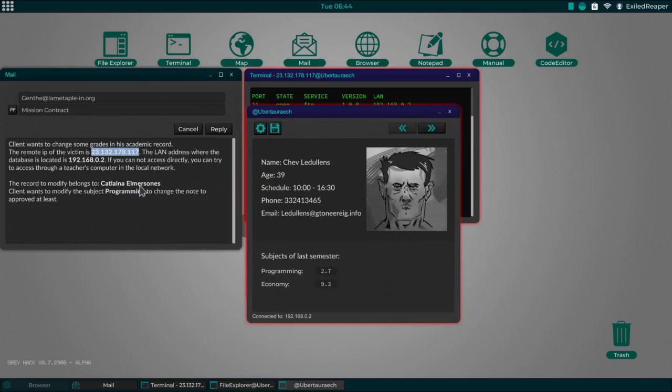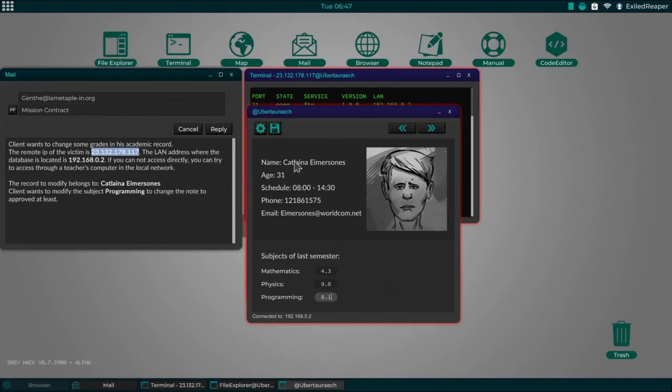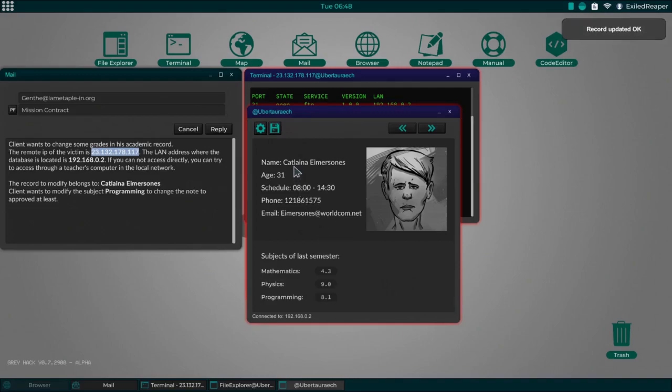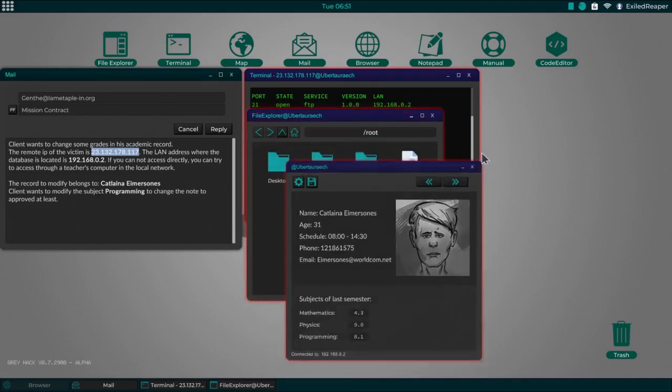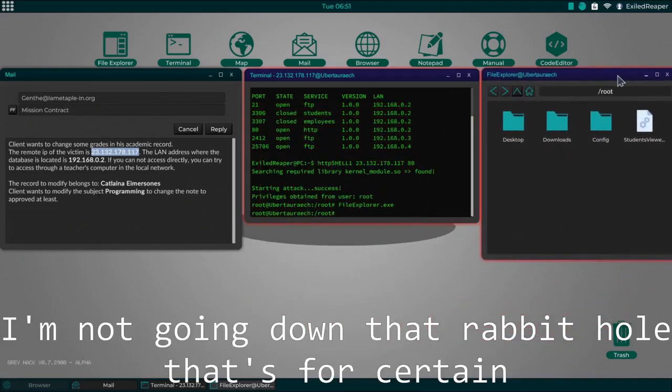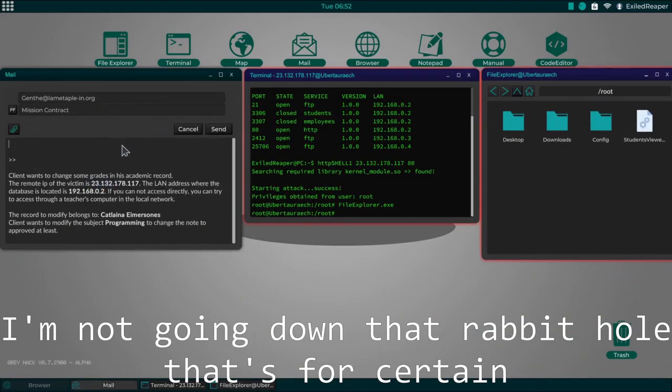But since we've got access, we just do file explorer, once again student viewer. And then we have to find Catalina, I'm not going to even try and pronounce that last name, and change the abysmal level score to an eight point one and save.